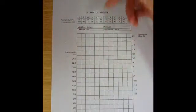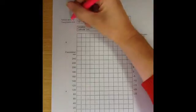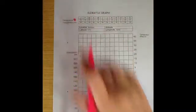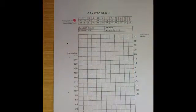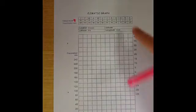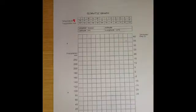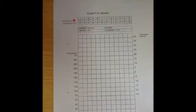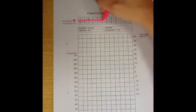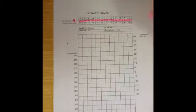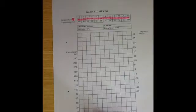Temperature is always shown in degrees Celsius and the temperatures within each month are averaged. So for example, for April, they would add up all the temperatures in April and divide it by 30 because there are 30 days in April. So when we do a climatic graph, we look at temperature first. A way to remember where it is located on the graph is we say top is the temperature.